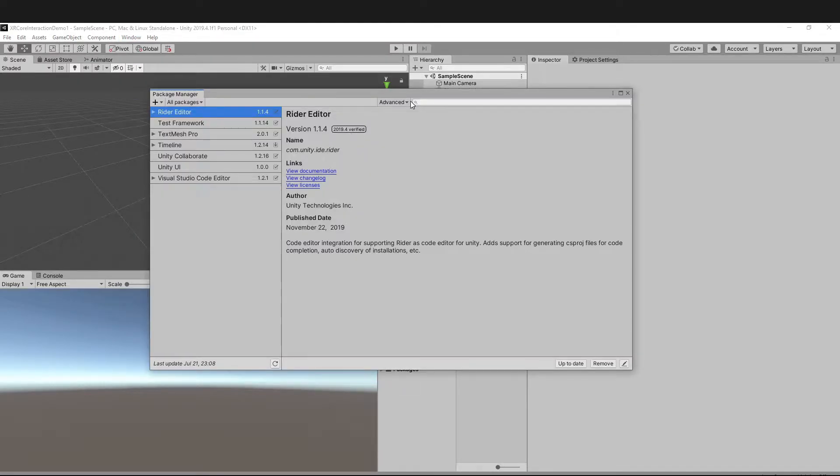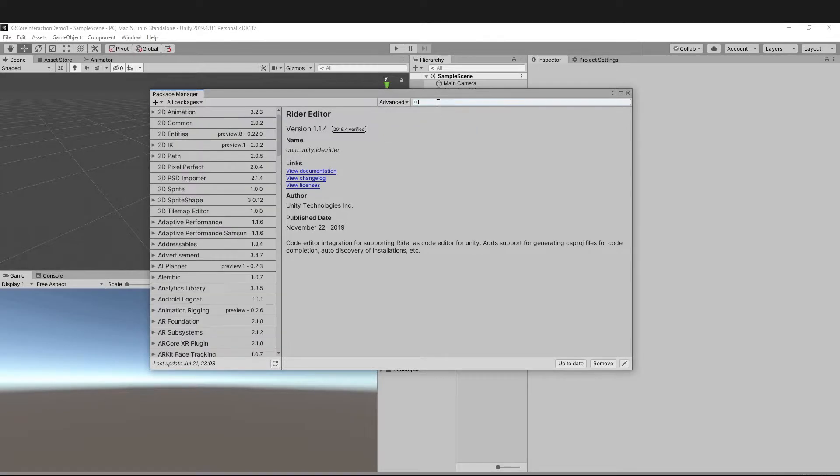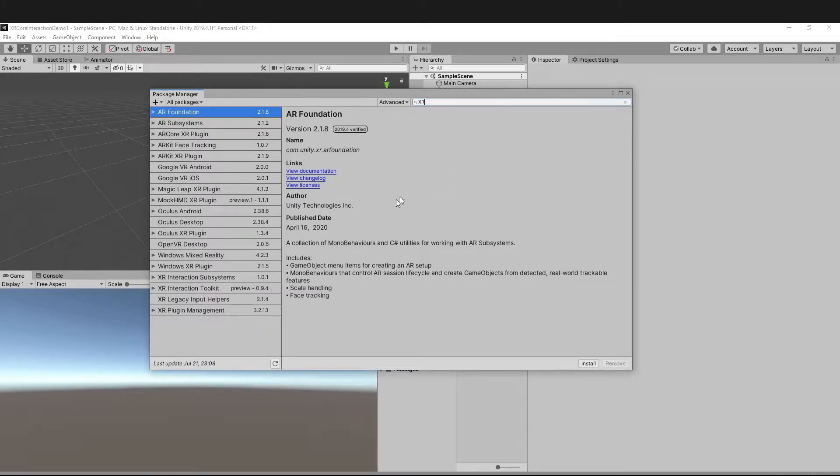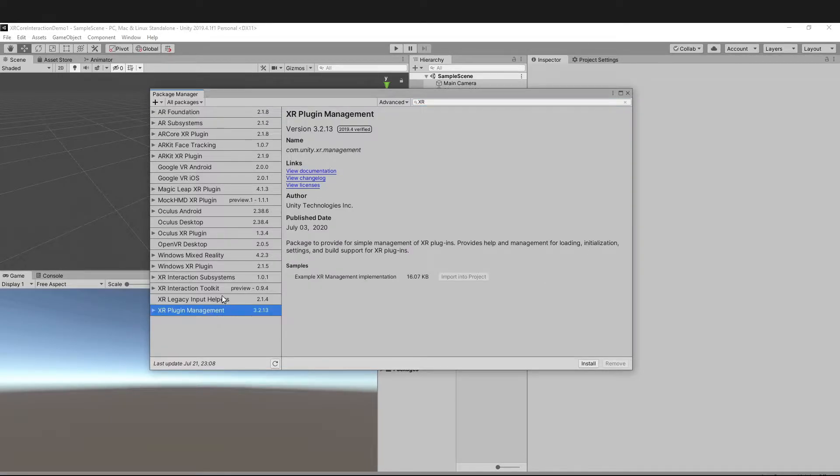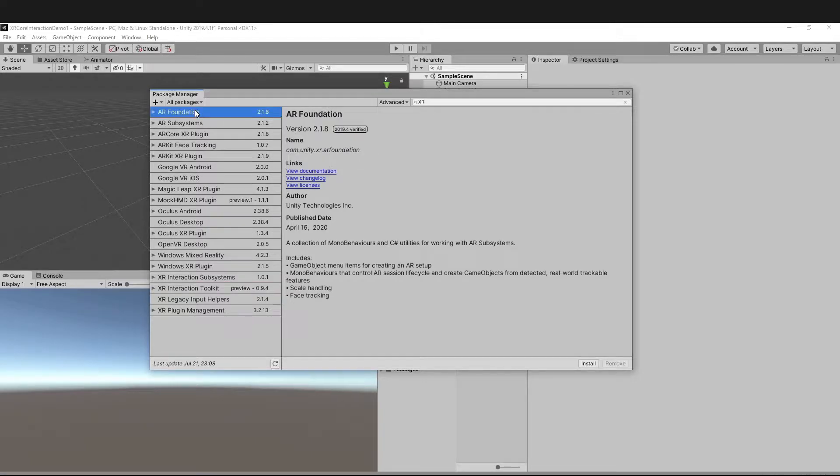Make sure that you have Show Preview Packages checked and then just type XR. We're going to be downloading four packages: XR Plugin Management, XR Interaction Toolkit, AR Foundation, and depending on which device you want to test on, either AR Core or AR Kit.